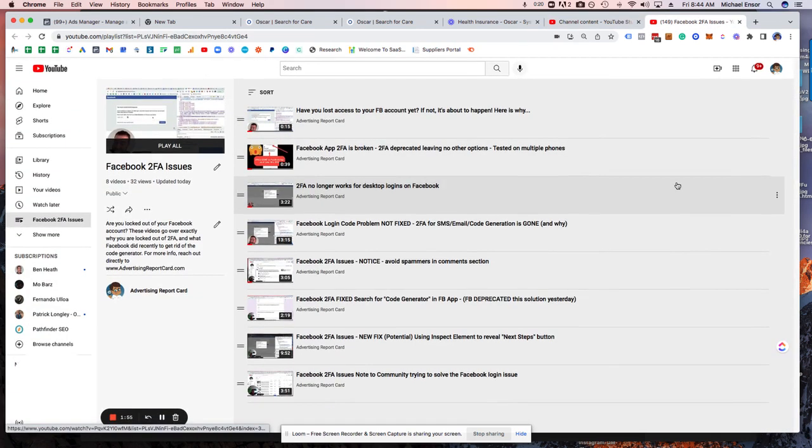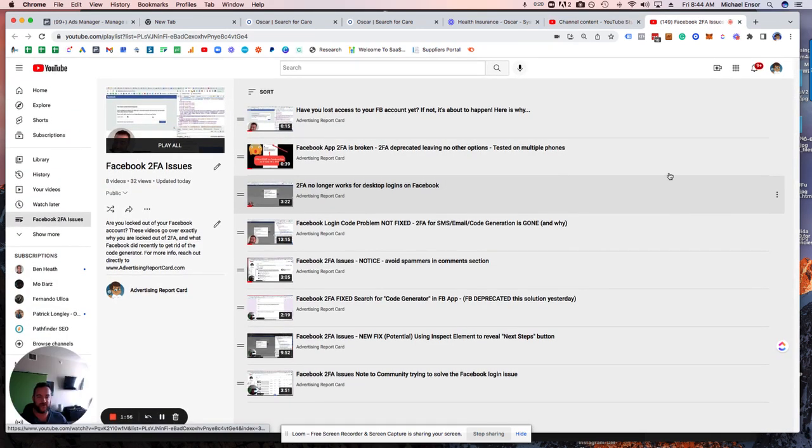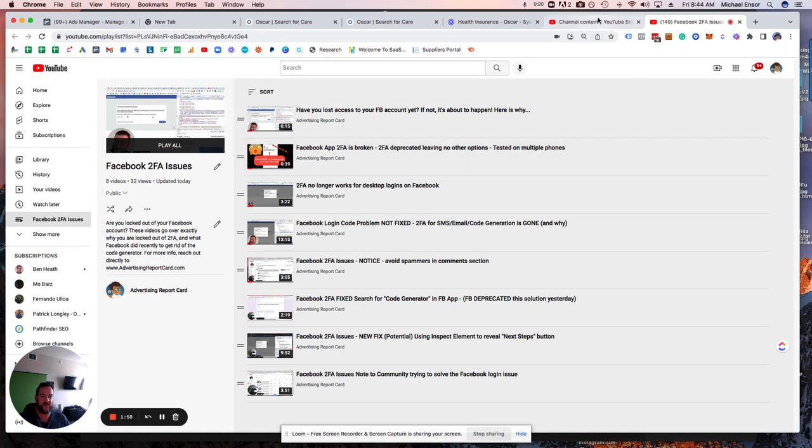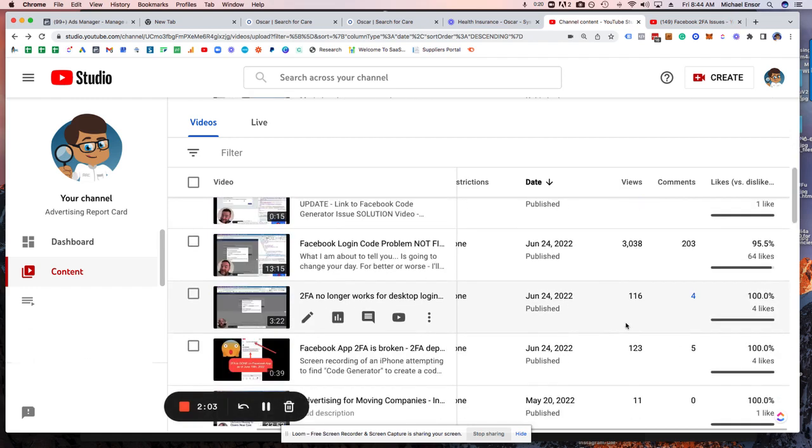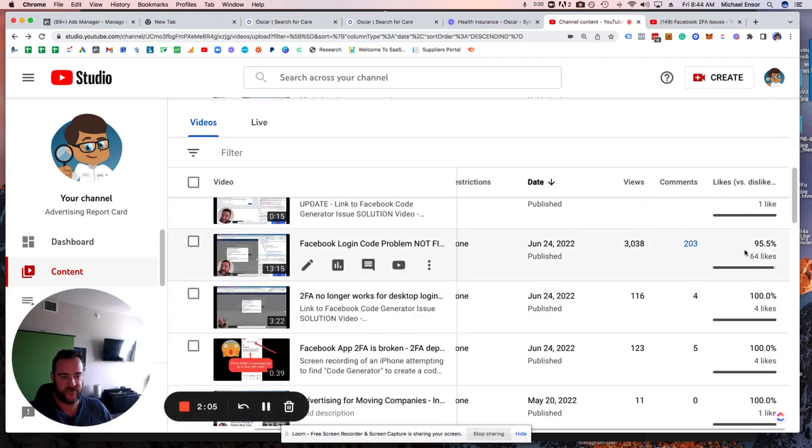Again, not doing this for exposure, doing it specifically so that when we get in front of Facebook and they see that these videos have thousands of views, which some of them do, you can see here 3,000 views, but this is just one video.